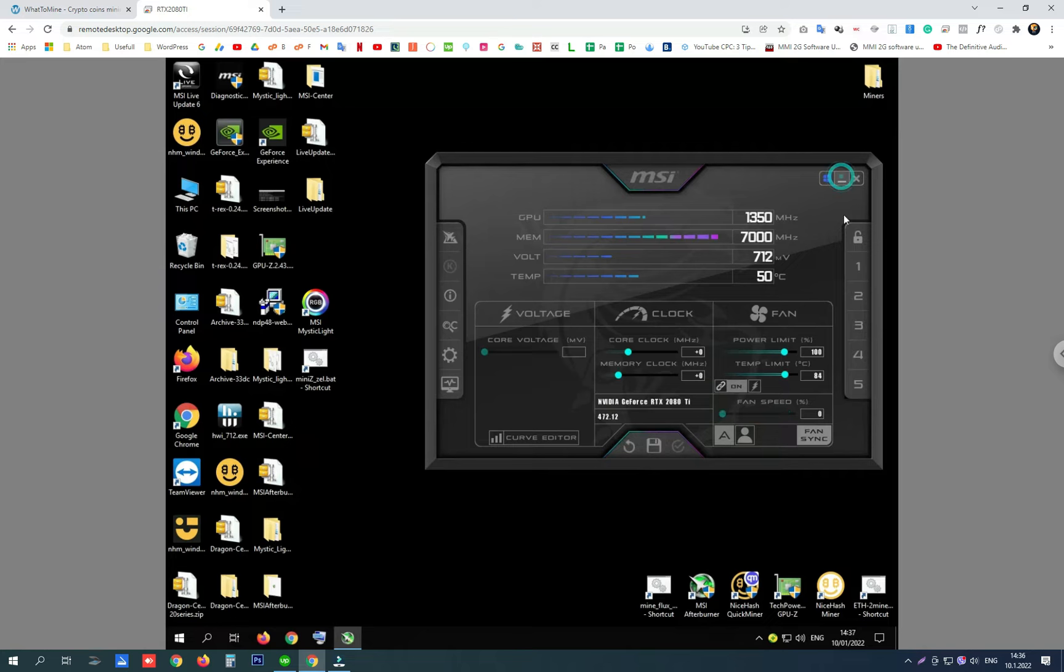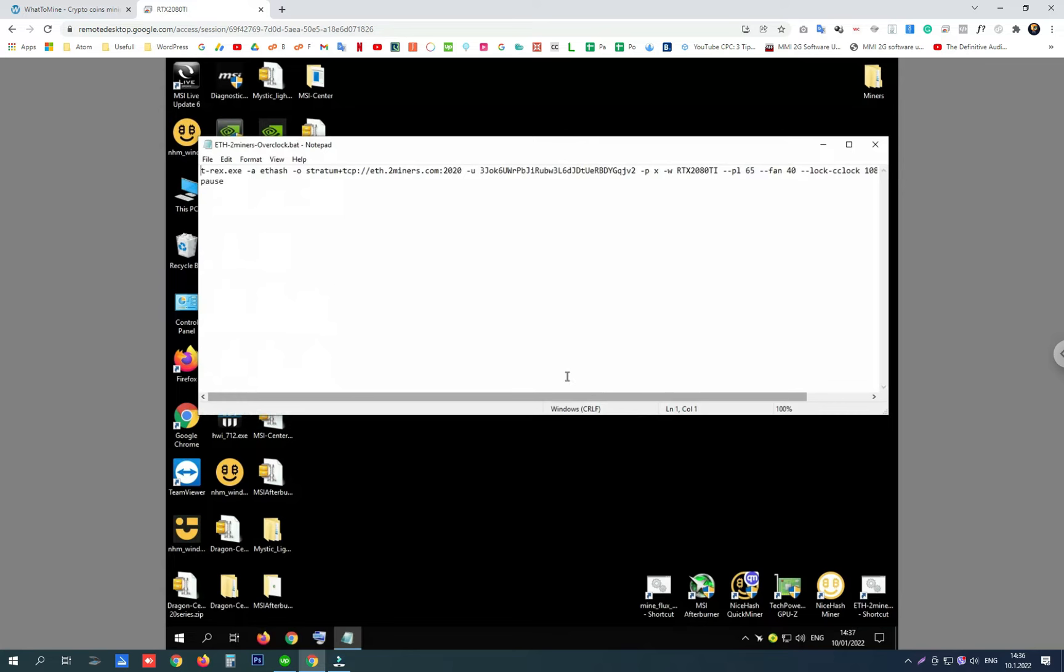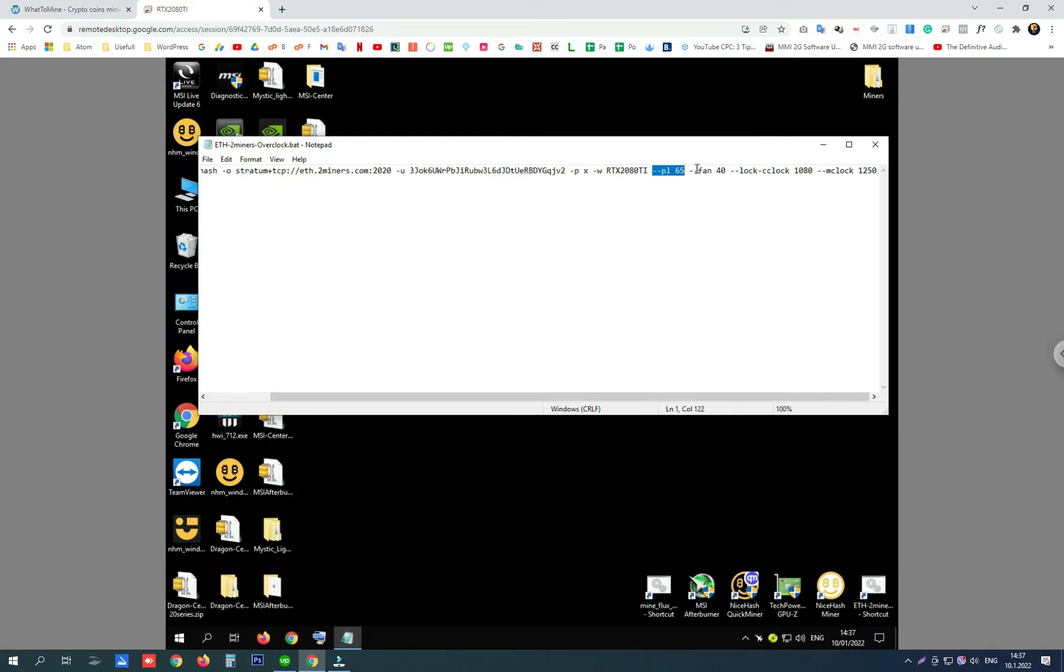Now let's start my Ethereum on two miners settings and mining file. I first want to tell you my overclock settings or optimization settings: power limit is at 65, fan on 40, locked core clock on 1080, and memory clock on 1250.